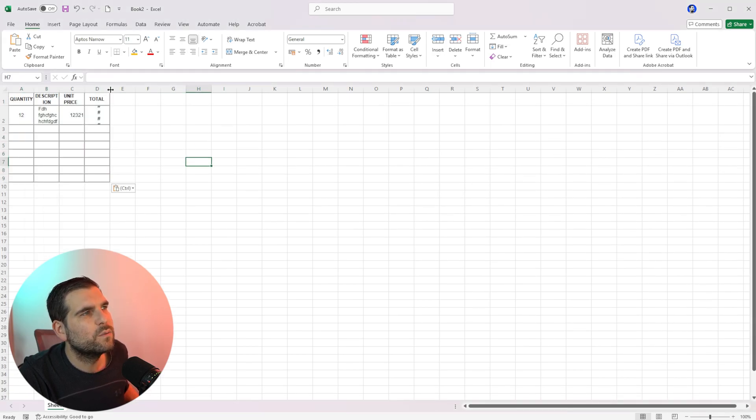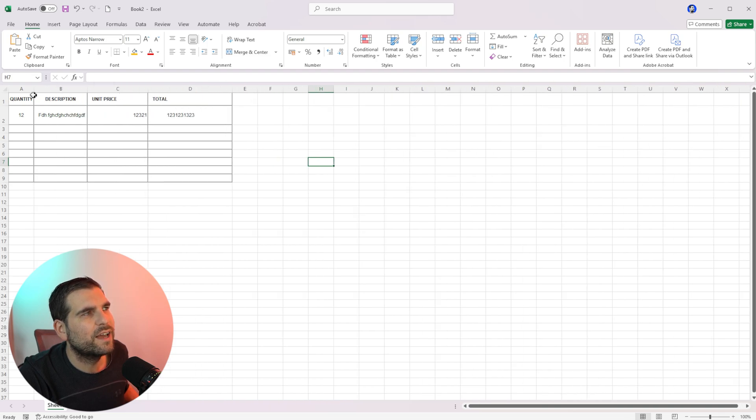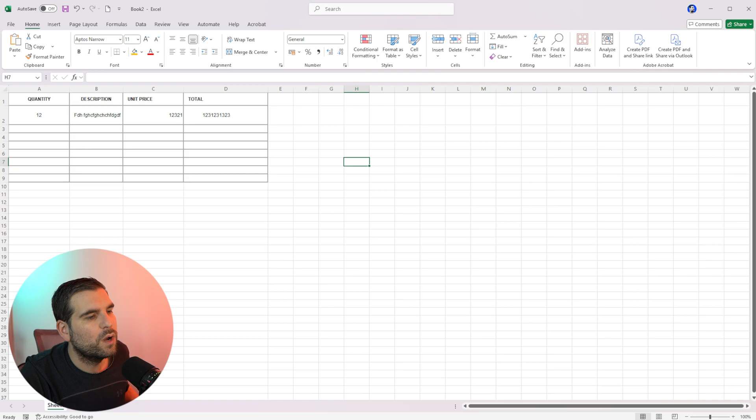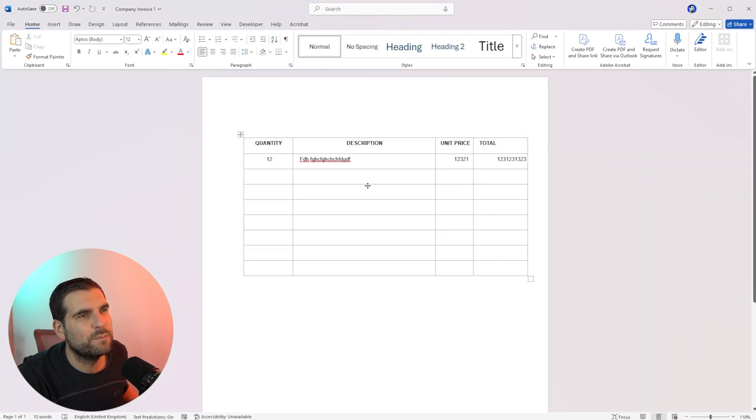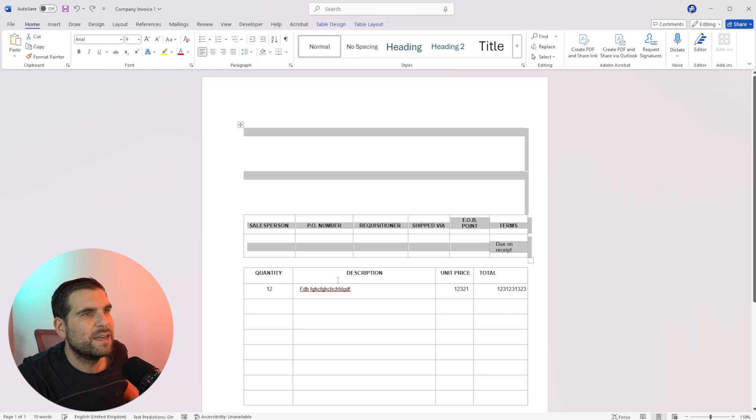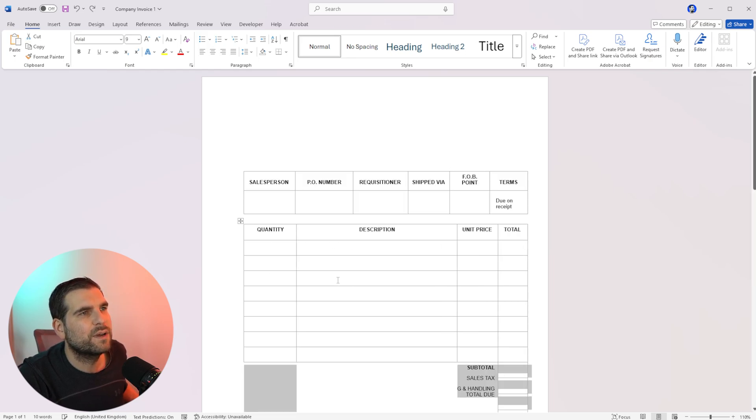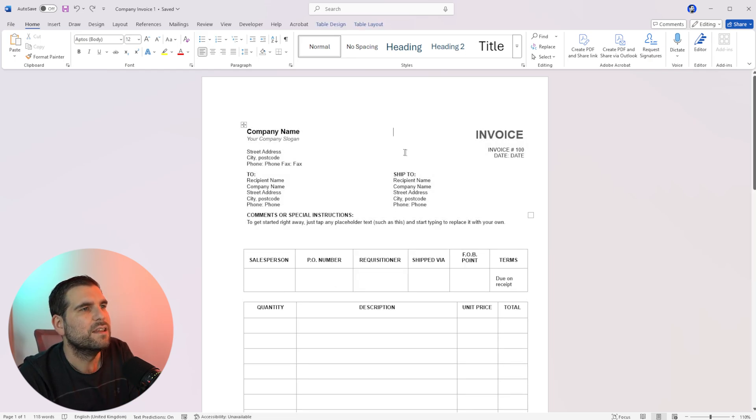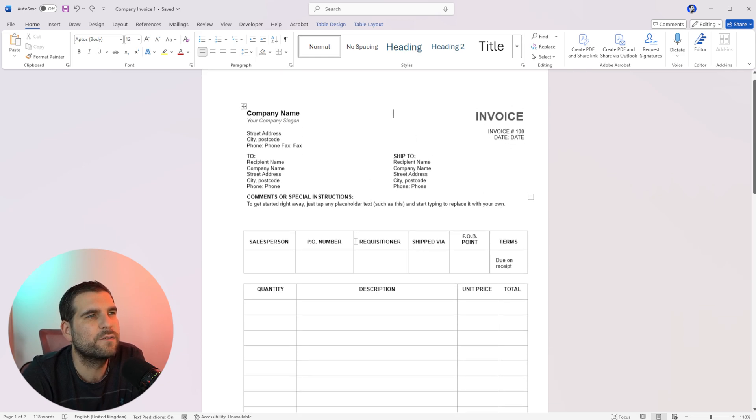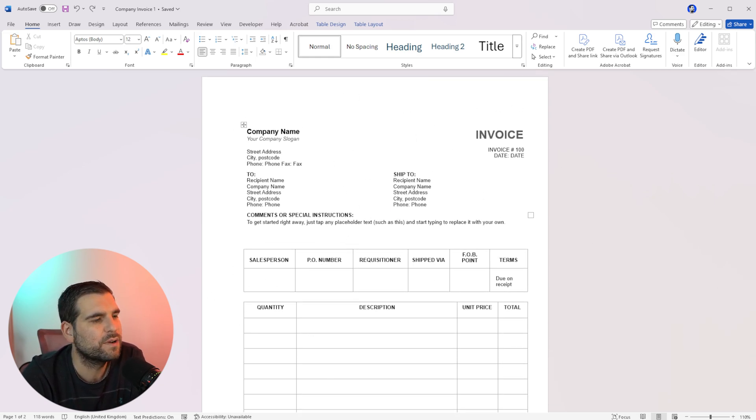This works really well when you have, of course, got a Word document that basically is structured out like a table. But if it's not structured out like a table, and you maybe have got some text in there, so let's go ahead and just bring back all the text like this, then that's going to obviously present itself a bit of a problem because Excel is not looking for text, it's looking for tables.